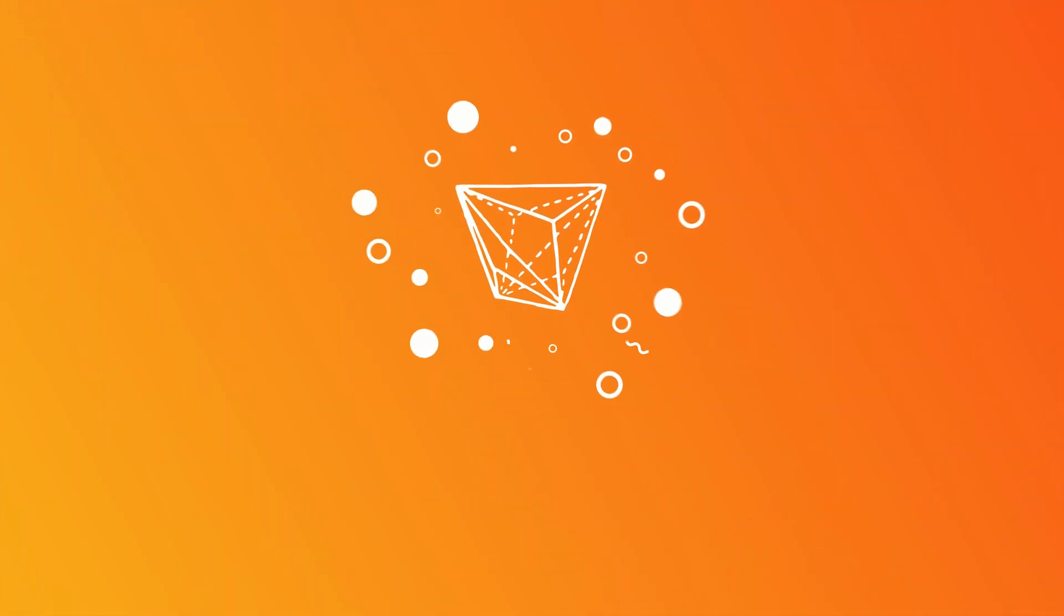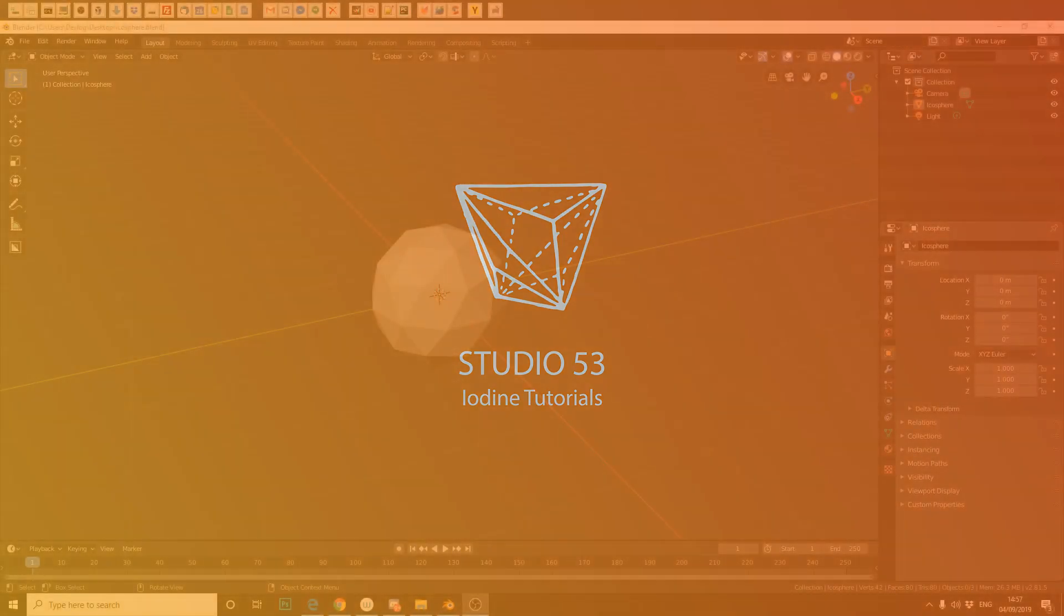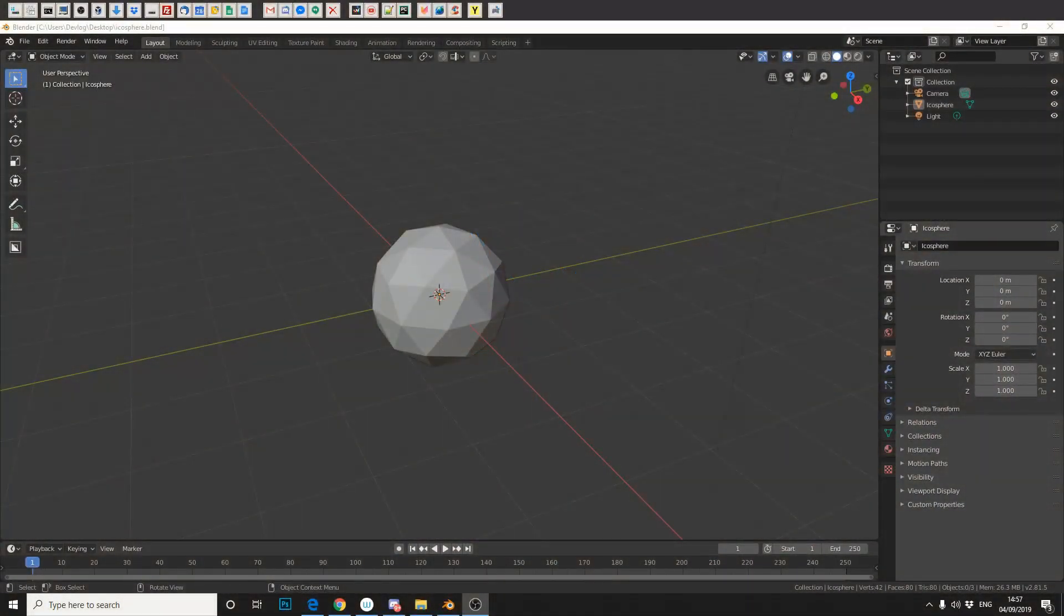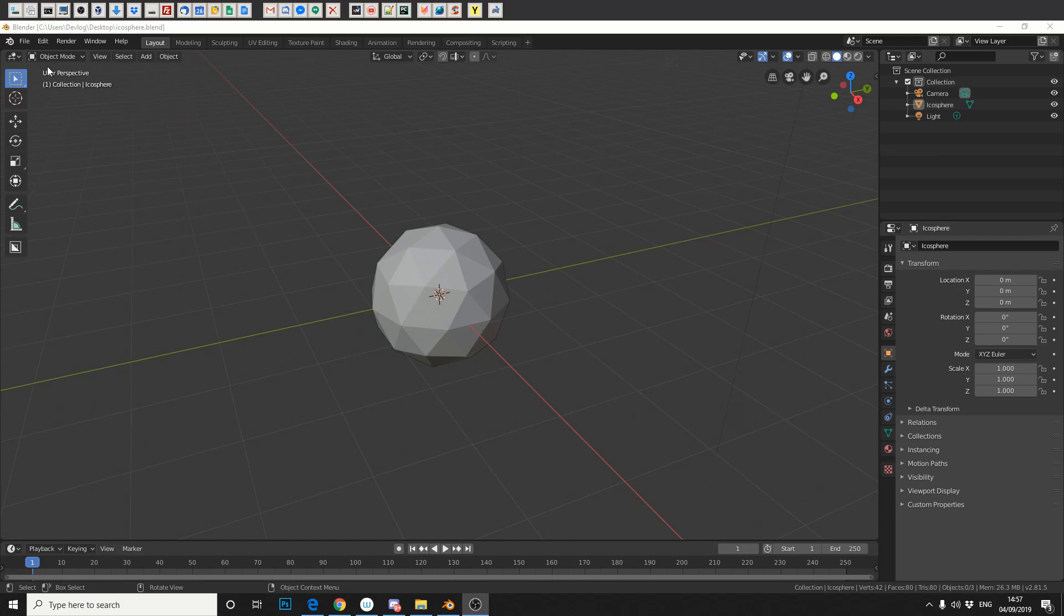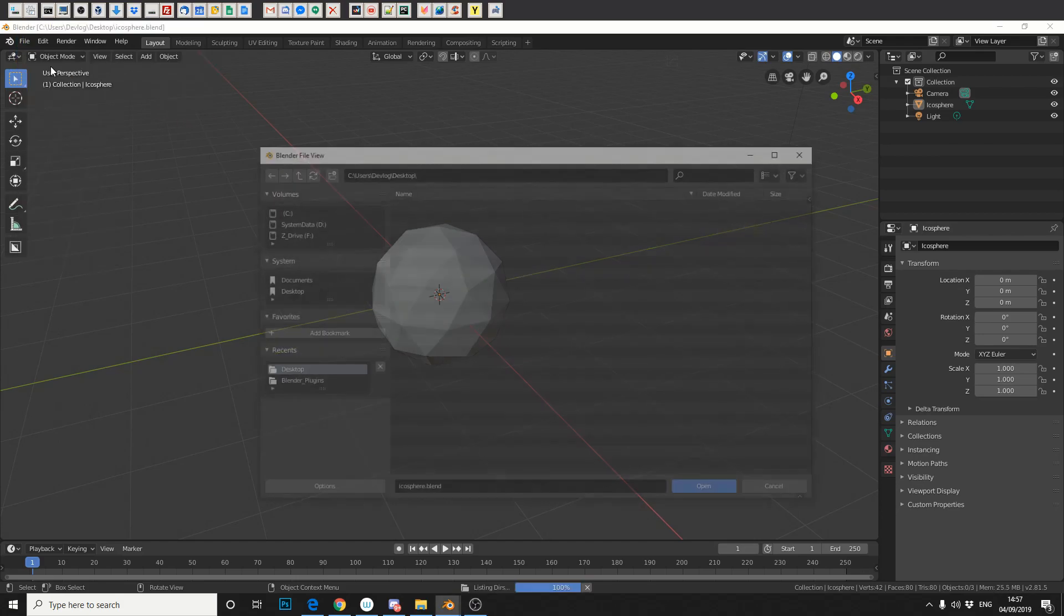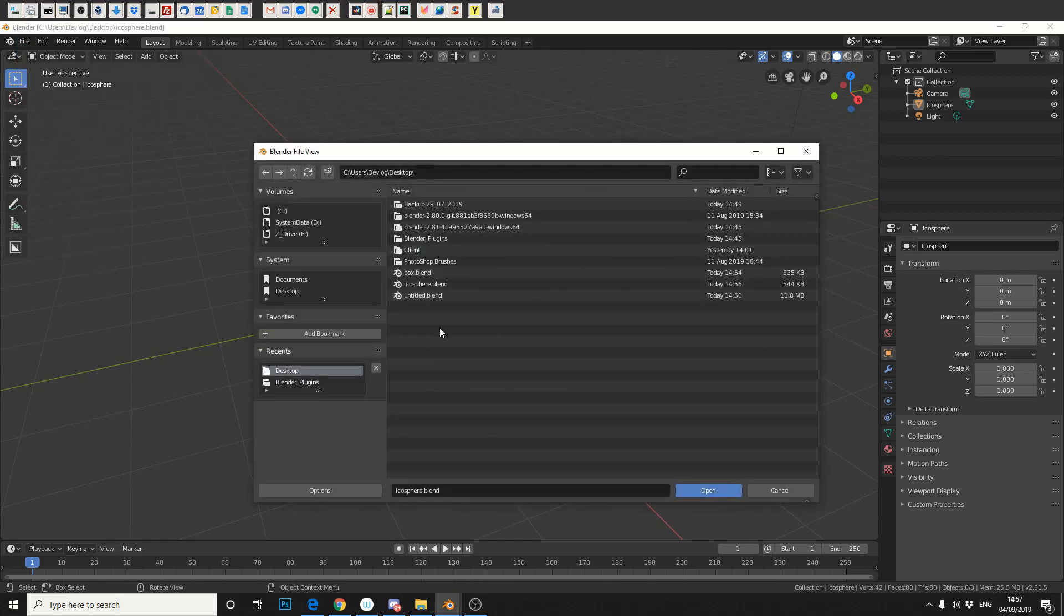How you doing folks? This is a very quick Blender tutorial. Some users may or may not know about it. But when you open a project, for example, if you go File Open, you're generally presented with this.